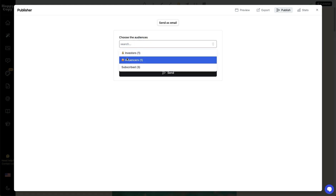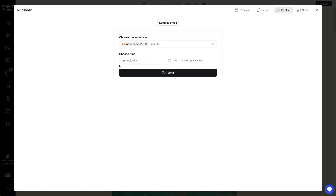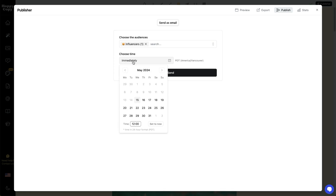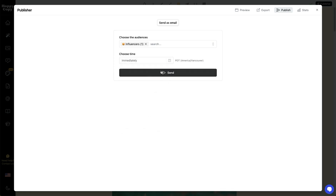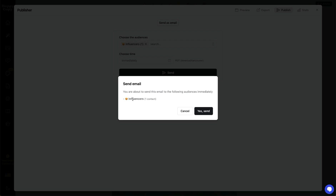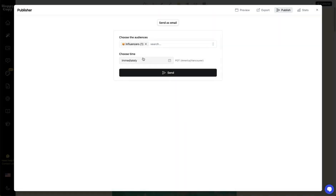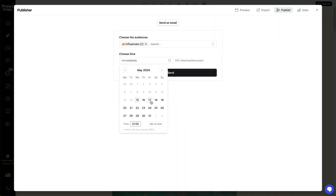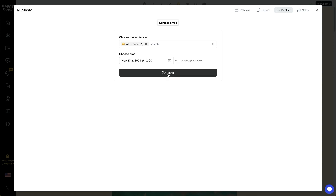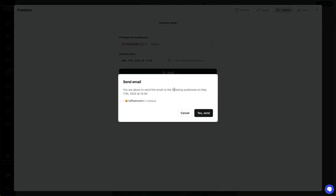Let's say for right now I just want to send to influencers. I'm going to choose when I want to send it — I can send it immediately right now. But let's say instead this time I want to schedule it, so I want it to go Friday, and I can even specify the exact time. Let's schedule this and send it.